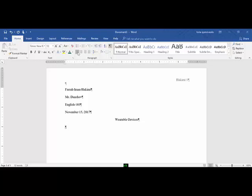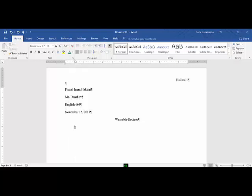Step number 8, set a first line indent to one-half inch for paragraphs in the body of the research paper. On my ruler, I will select the top part of this hourglass looking item, which is my first line indent. I will drag just the top half to the one-half inch mark. Step number 8 is complete.